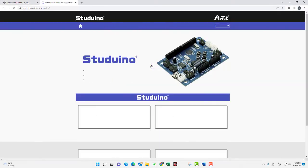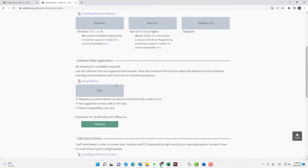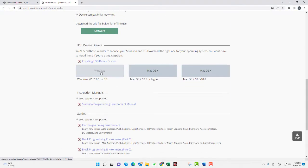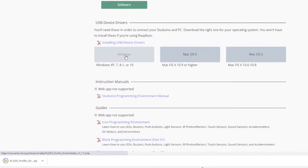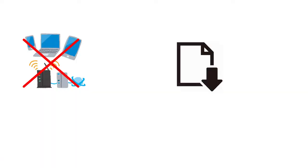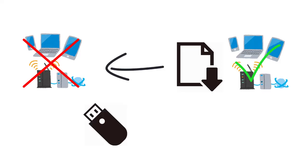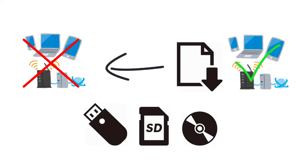You will need to download the installation file before installing the software. If you are on a PC without an active internet connection, download the file using a PC with an active connection and transfer it using a USB stick or other external memory device.